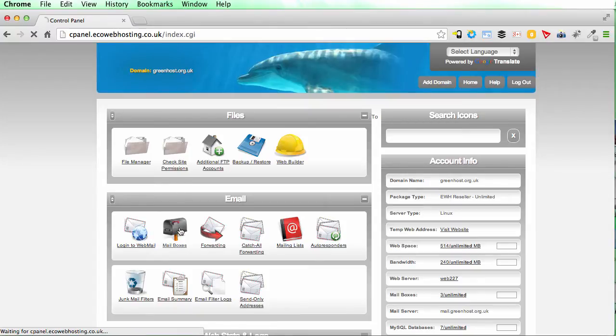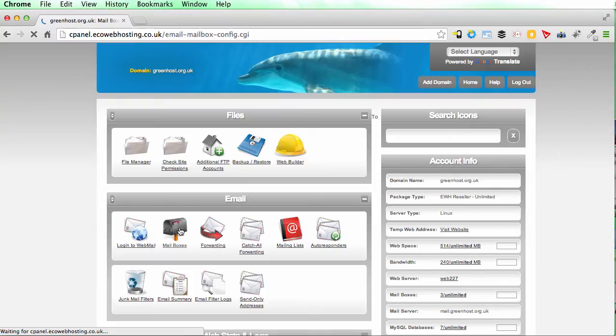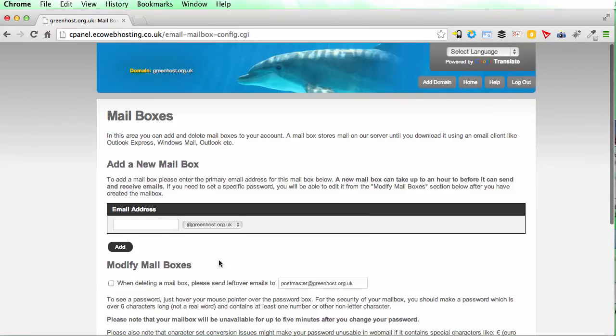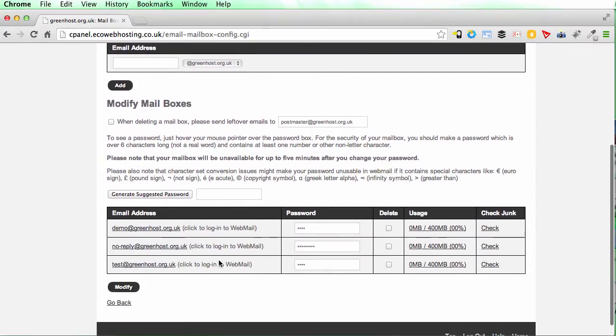Then click mailboxes and this will show you your username and password for any particular mailbox. If you need to create a mailbox you can create it there. If not, then scroll down and your email address should appear here.